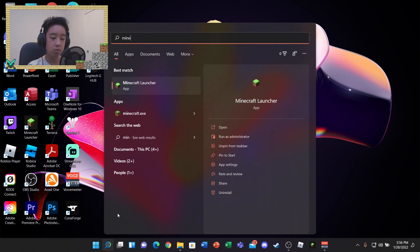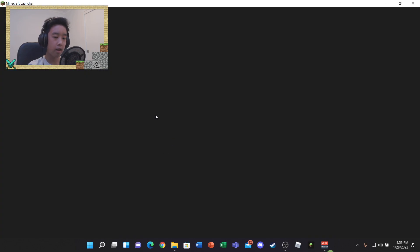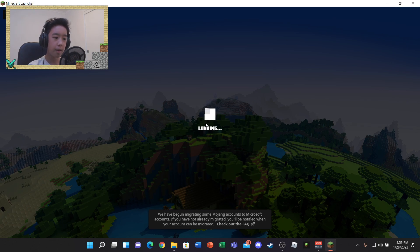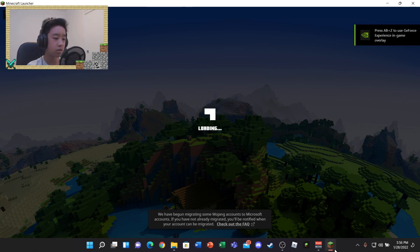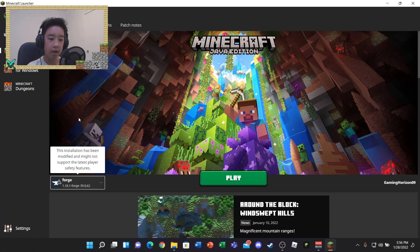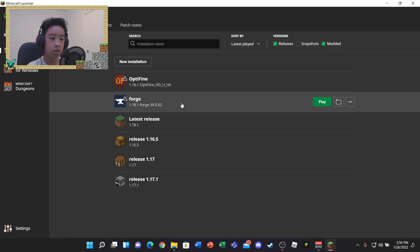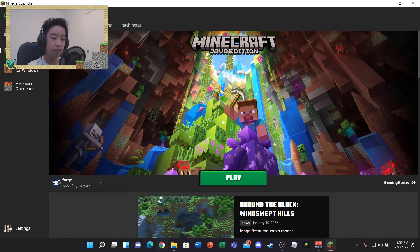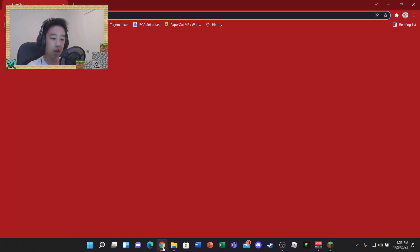After that, open Minecraft. I have the old launcher since the new one doesn't work for me, but it's basically the same. Wait for Minecraft to load and as you can see, Forge version 1.18.1 is right here — that's what you'll see as well. Now you just need to download your mod.